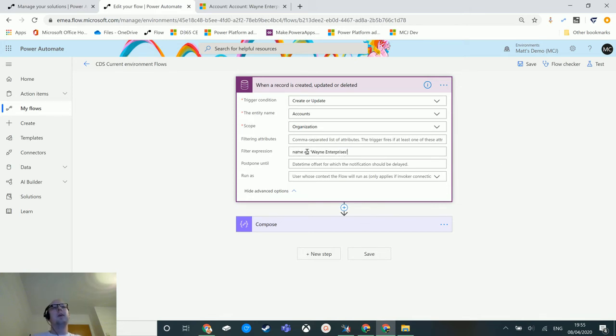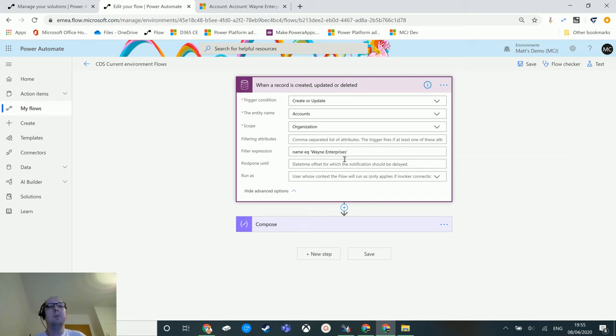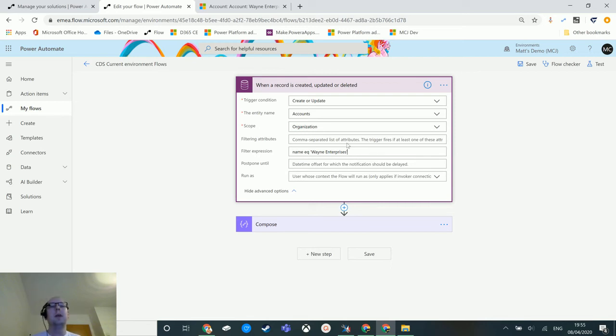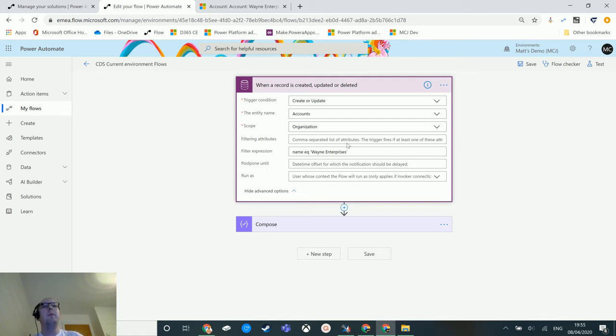Then in the filter expression I can copy and paste that in. So name EQ stands for equals Wayne Enterprises inside single quotation marks. So I have created an OData style query using the FetchXML Builder, not writing it myself. I can make this a lot more complicated. I can add in ORs, I can add in different content, I can do a lot of different things with this to add filters into it and make it a lot more complicated than I have here. But that's all I'm doing for now.